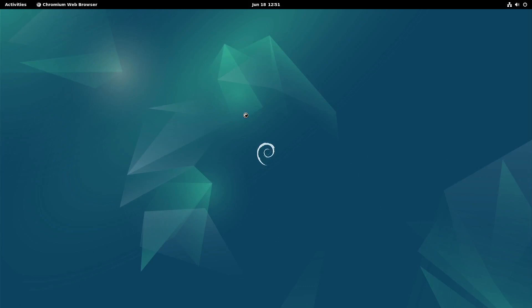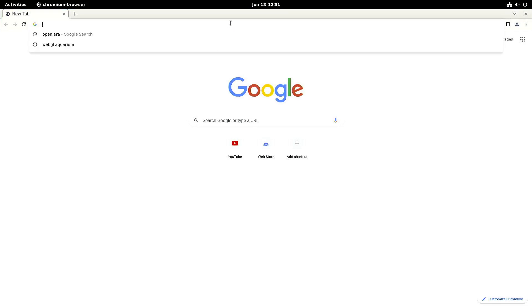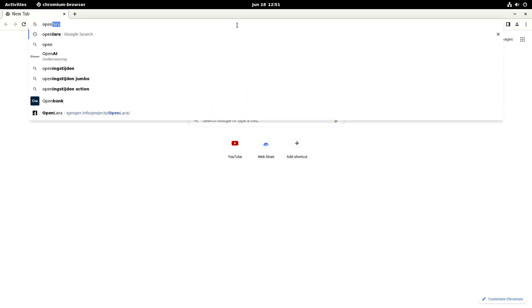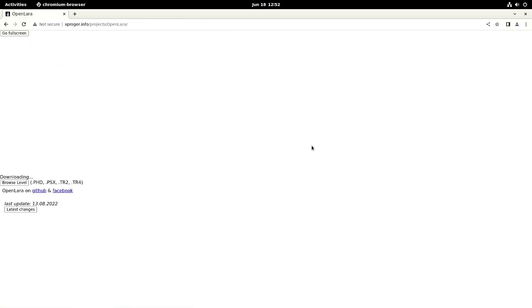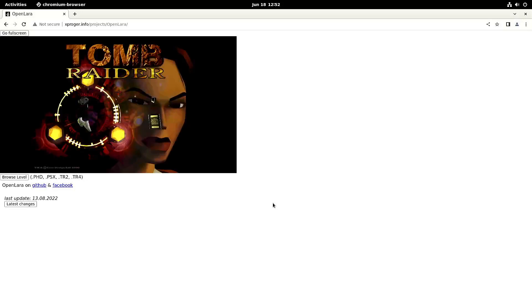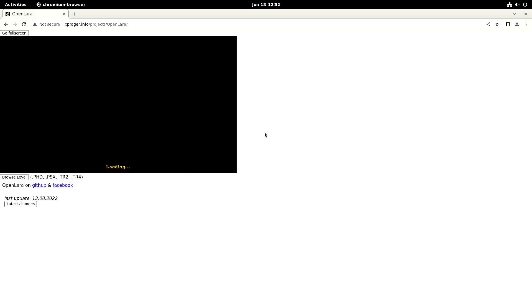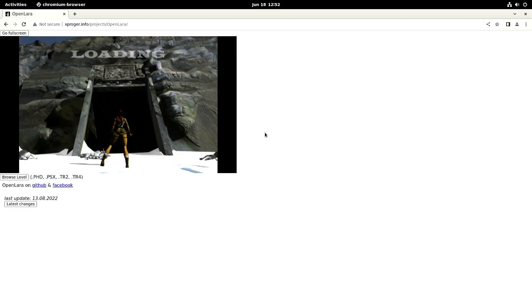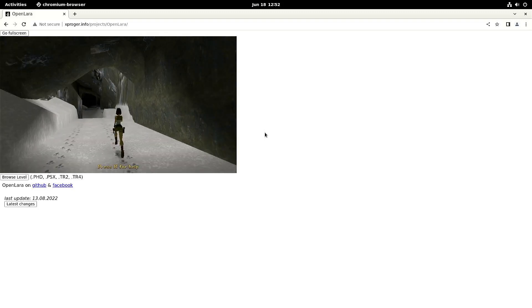So here we have Chromium. So let's try OpenLara before it really starts. So here it is. Let's press enter. And we want to start a new game.